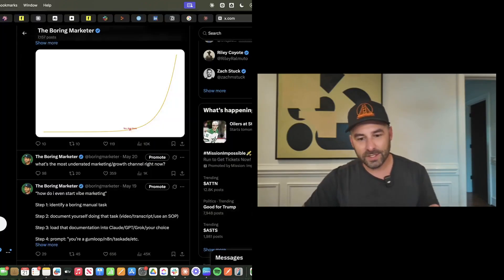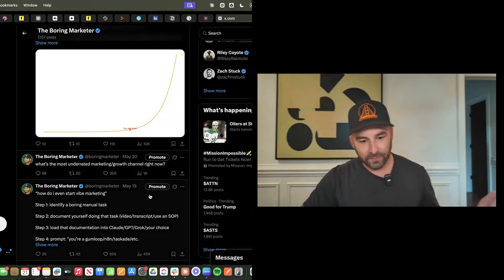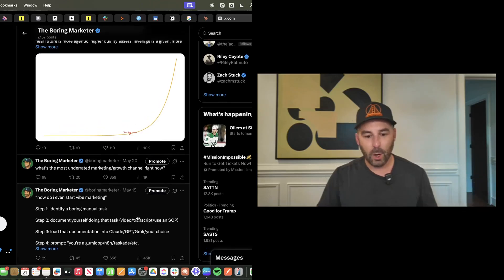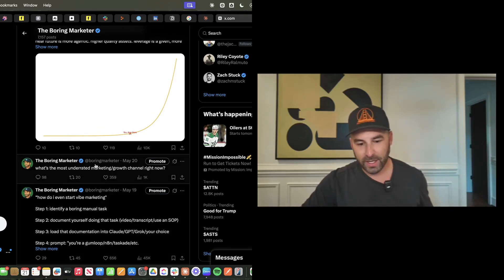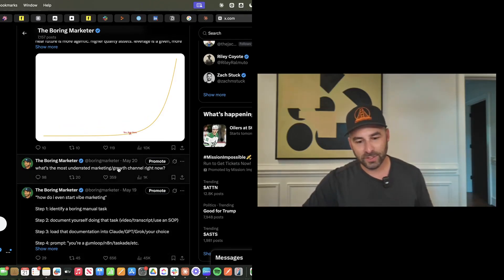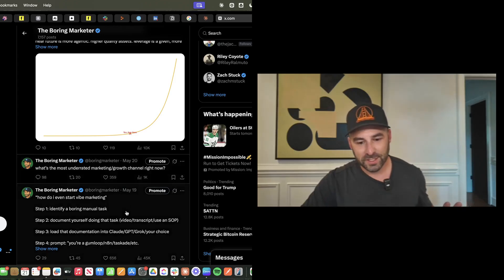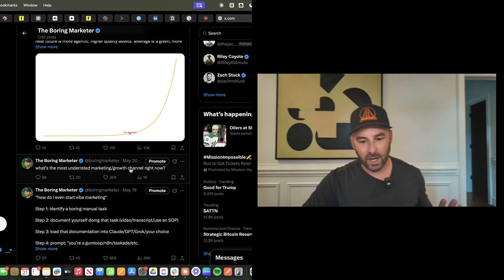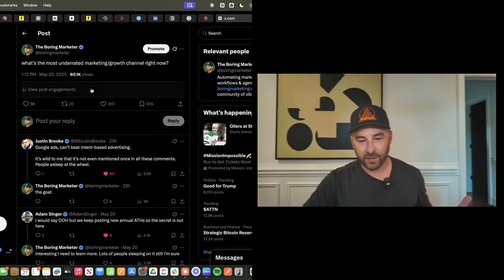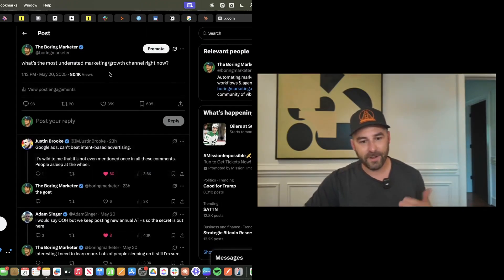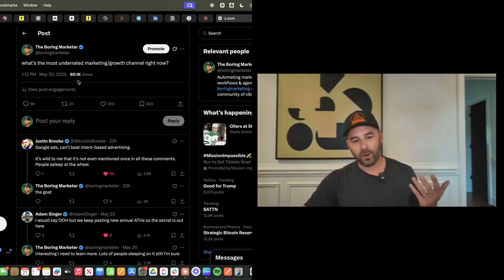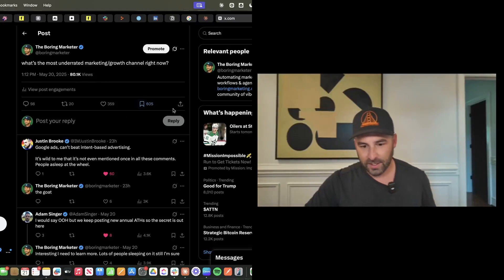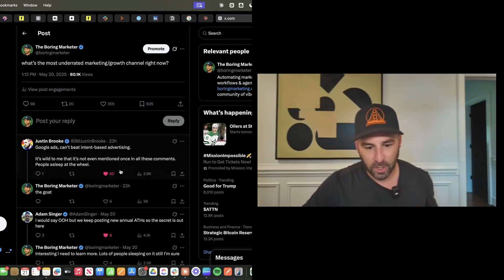Here's the context. I put out this tweet yesterday asking what's the most underrated marketing and growth channel right now. You can see it right here. It's literally one sentence, but a ton of people saw this and interacted with it. In fact, it's got over 80,000 views and 600 bookmarks.